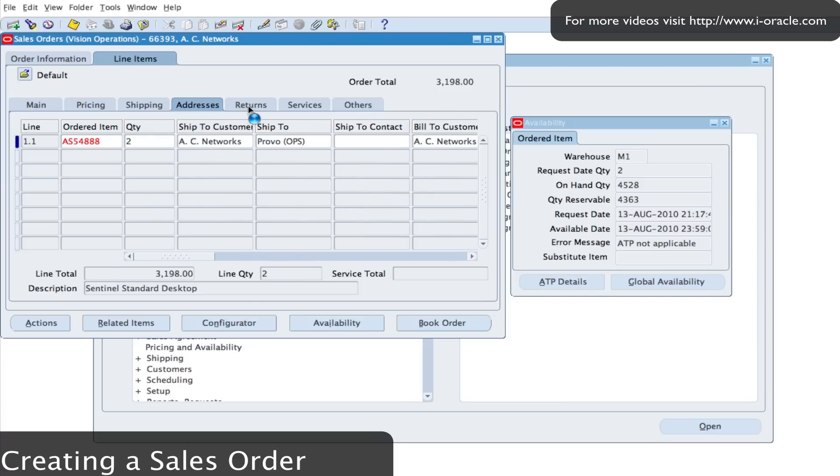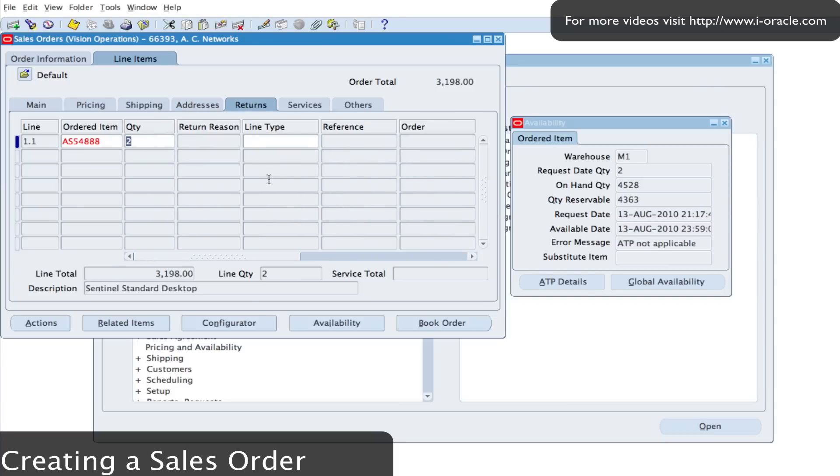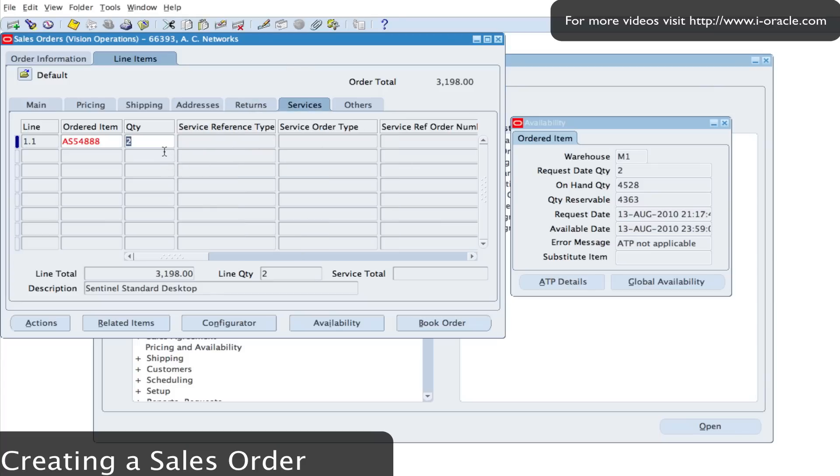If it's a return, then the returns tab needs to be filled in with the reason for returning the goods. And if it's for a service item, which could be for maintenance or installation items, that could also be entered as well.